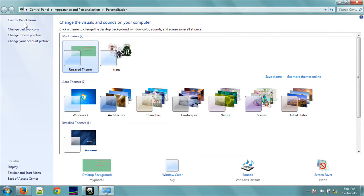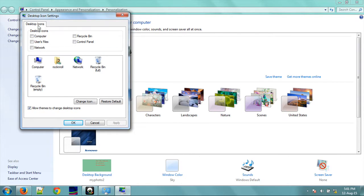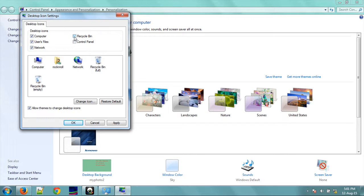Go to Personalization, and then click on Change Desktop Icons. Here you can see desktop icons: My Computer, Users, Network, Recycle Bin, Control Panel. Select the ones you want to display.